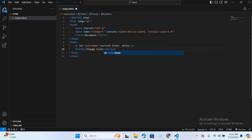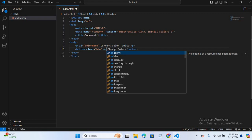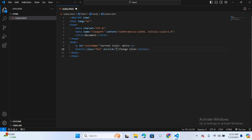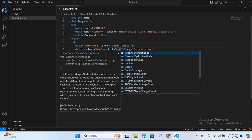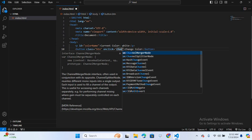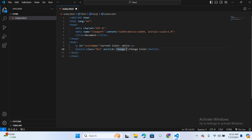And I will give a class to this button, btn. And I will call the function on click. So the function name will be change color, brackets.